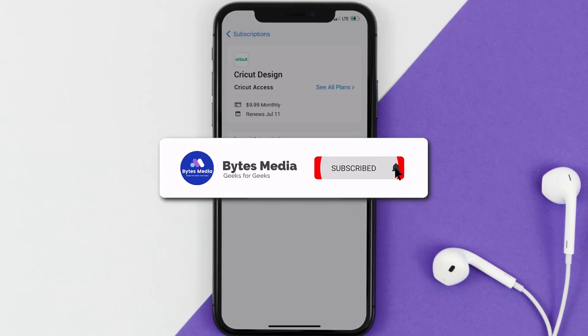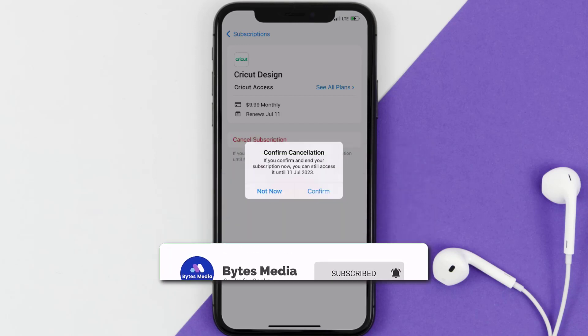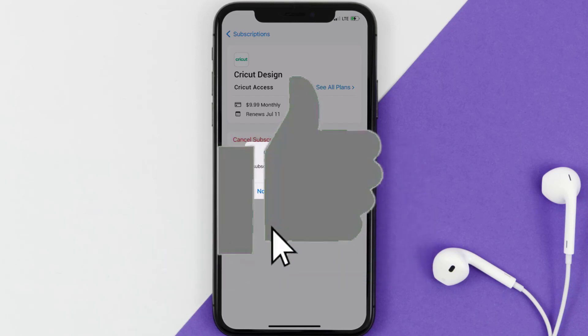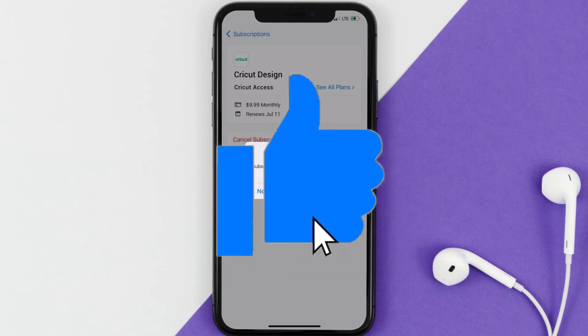Well, that's all for this video. I hope you found this video helpful, and if you did make sure you give it a thumbs up. To see more videos like this, don't forget to hit that subscribe button. We'll see you in the next one.